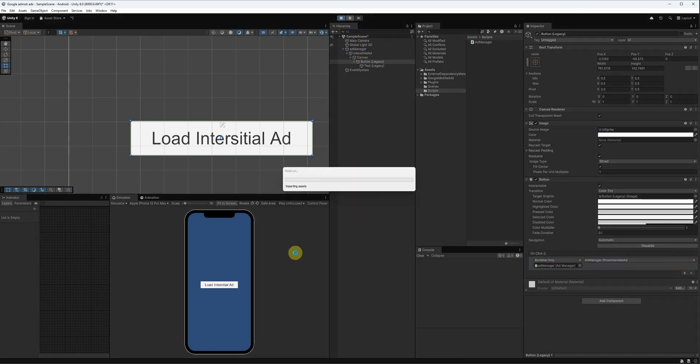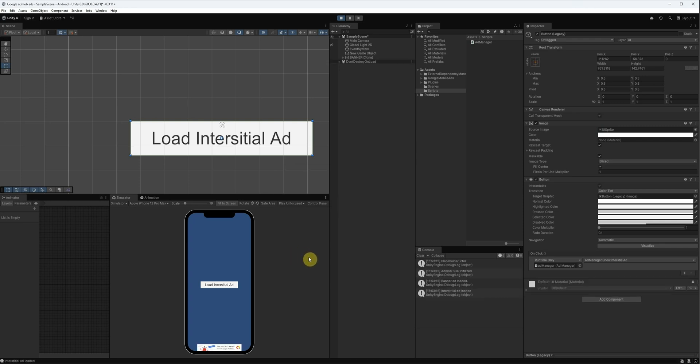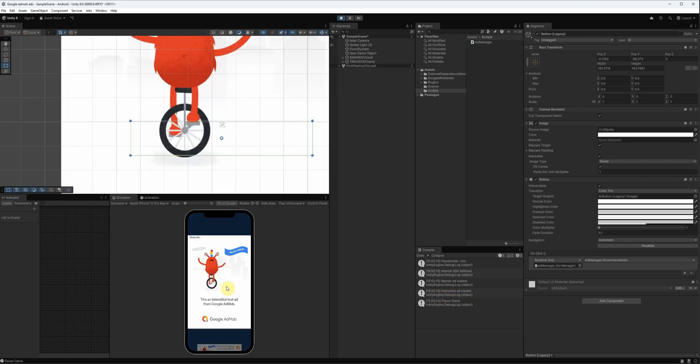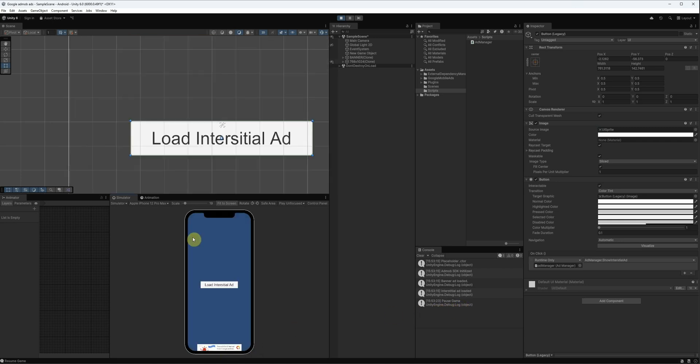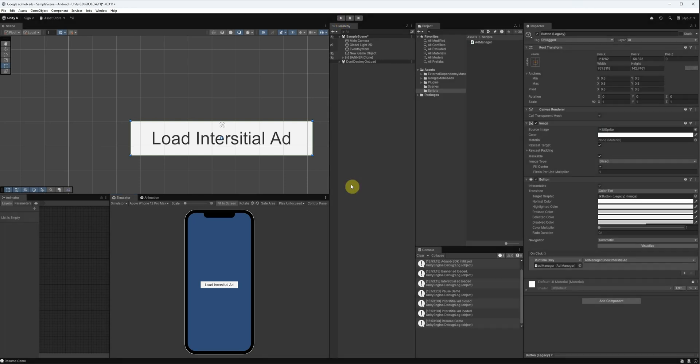All right. Now, go to the button component. Click the plus icon under on click and drag in the ad manager game object. From the function drop down, choose ad manager show interstitial ad. This is the method that shows our interstitial ad. Let's hit play again. As expected, our banner ad is still there. And we can see in the console that interstitial ad loaded is printed. Now, when I click the button, you'll see the game pauses and the interstitial ad is displayed. Once I close the ad, the game resumes automatically. And that's how interstitial ads work.